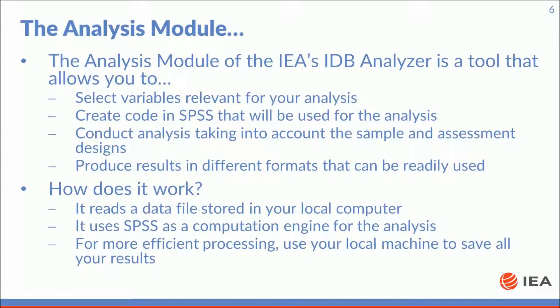The analysis module of the IDB analyzer is a tool that allows you to select variables relevant for your analysis, create code in SPSS that will be used for the analysis, conduct analysis taking into account the sample and assessment design, and produce results in different formats that can be readily used by other software.